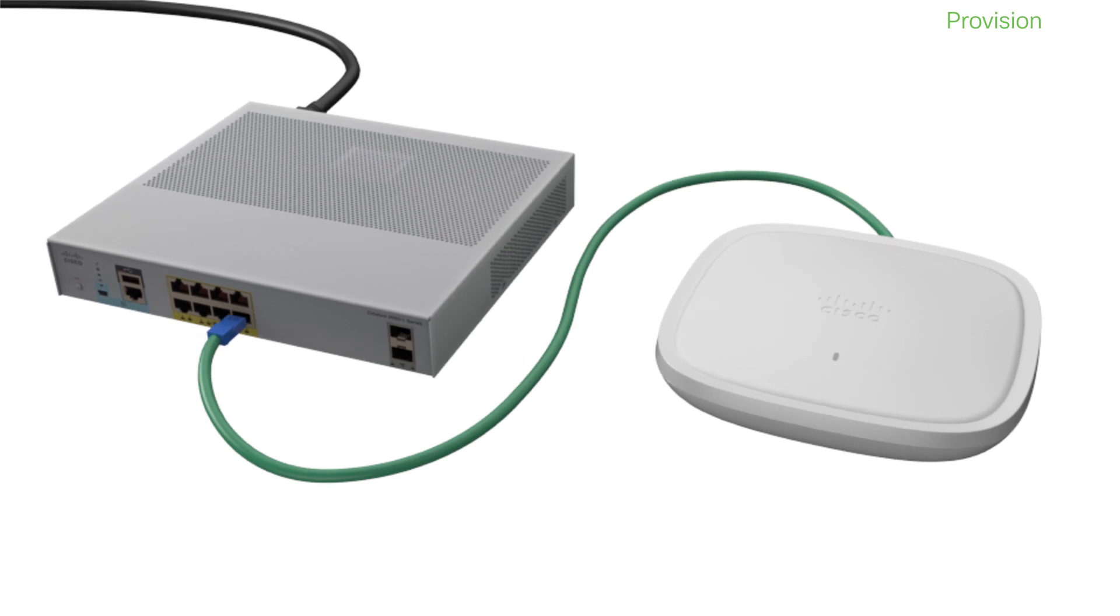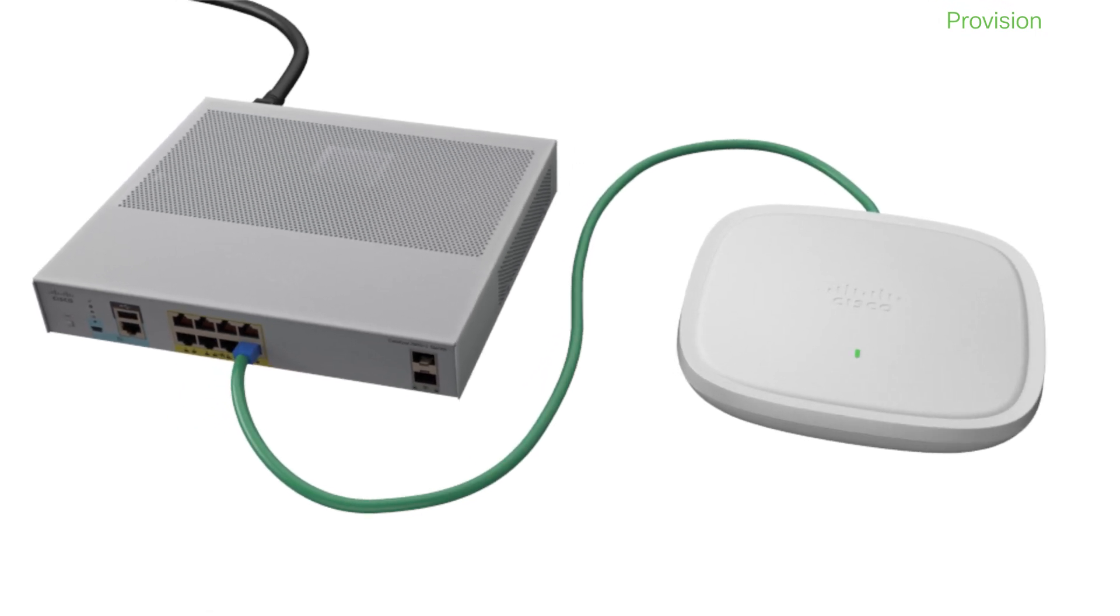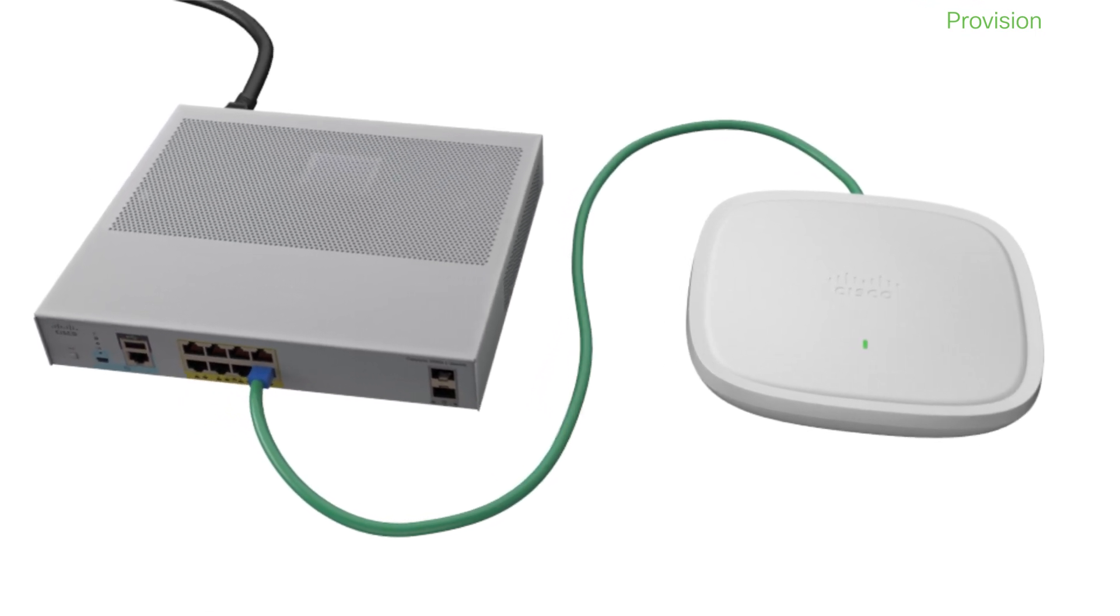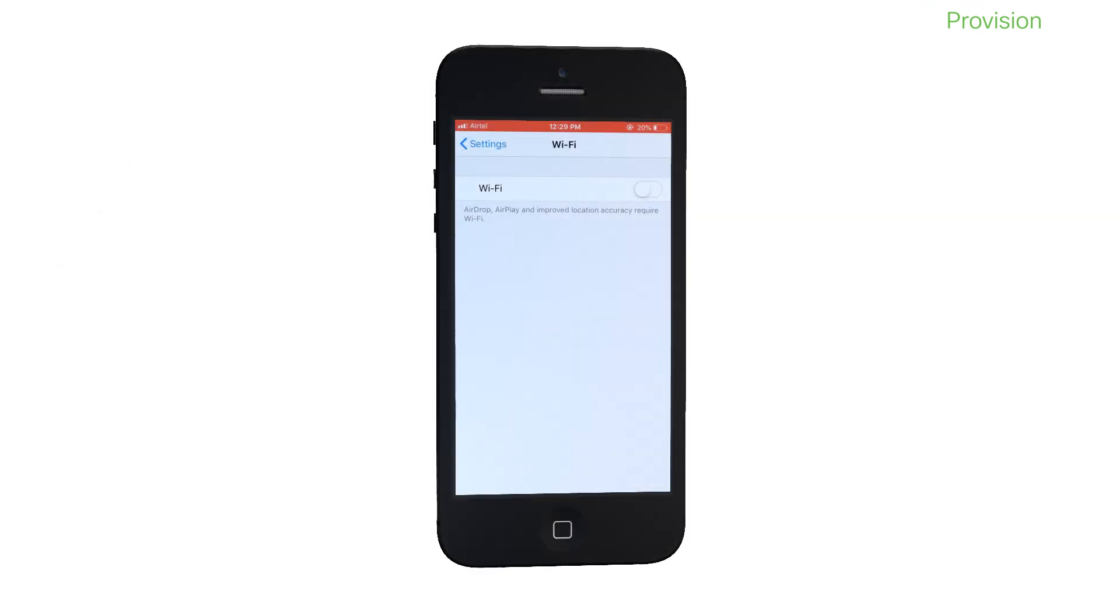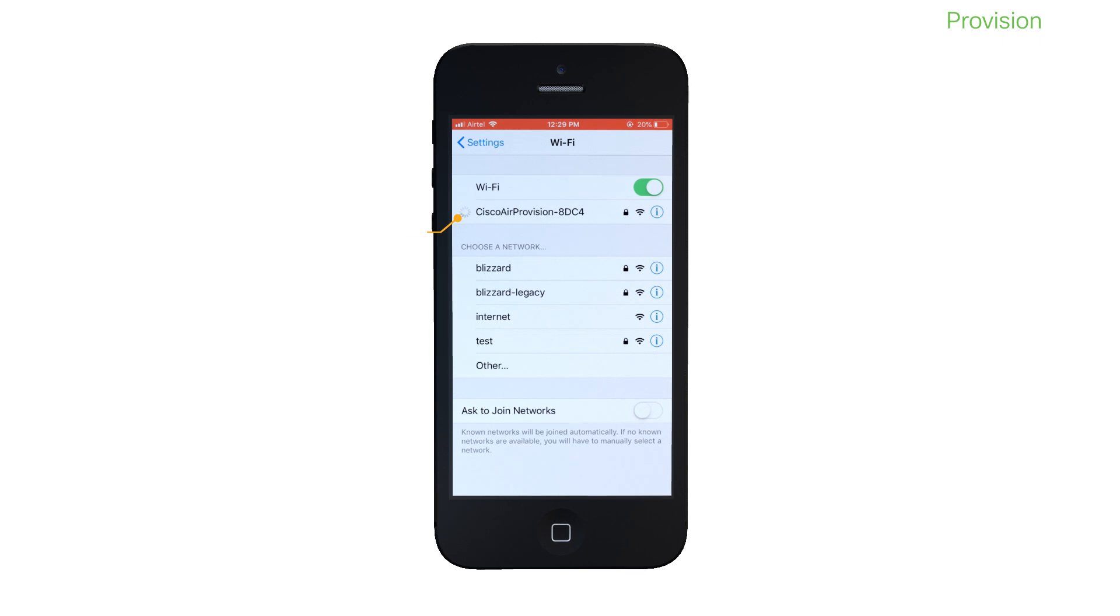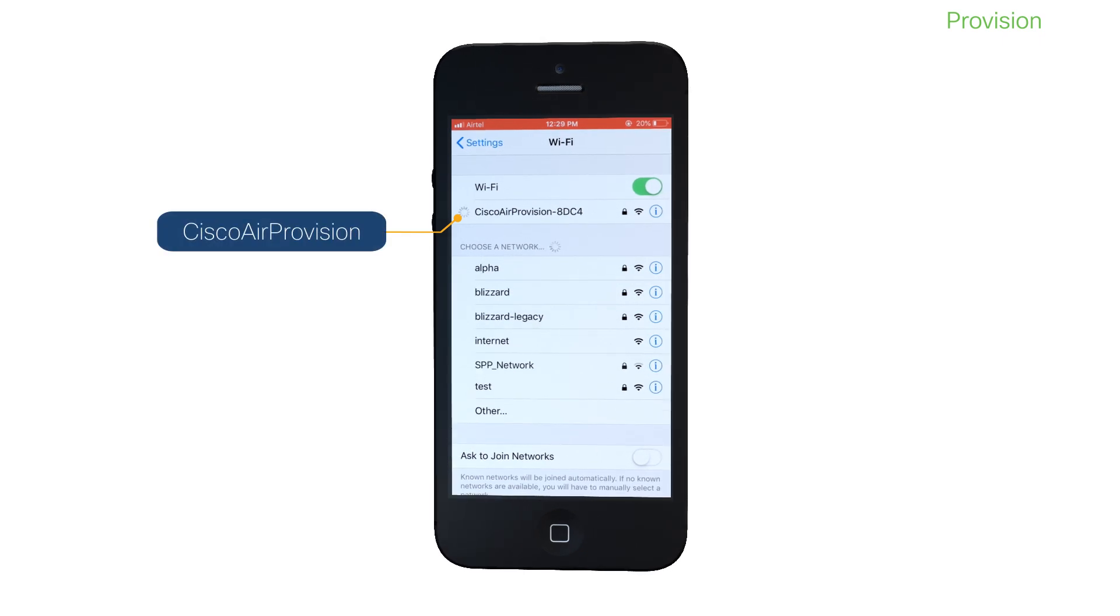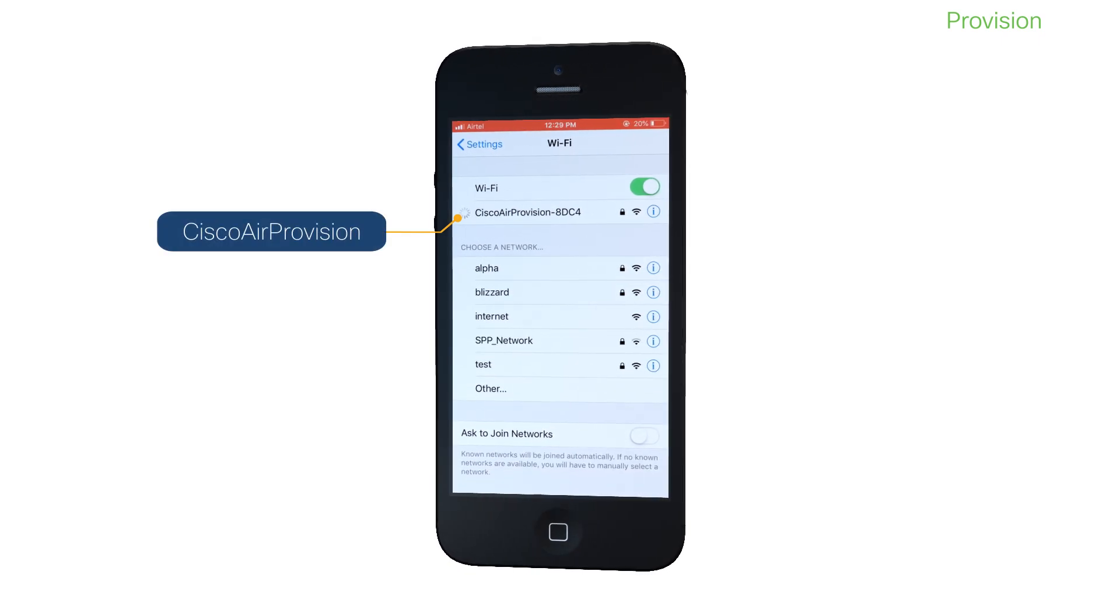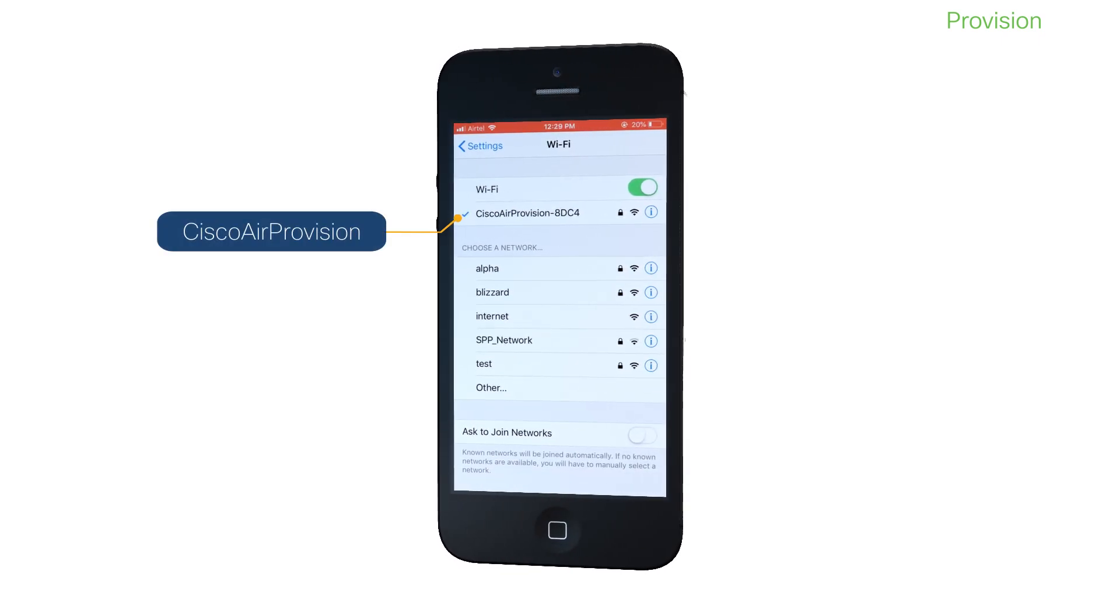Plug the embedded wireless controller into your network. Notice that the Cisco Air Provision Wi-Fi network is automatically broadcast.